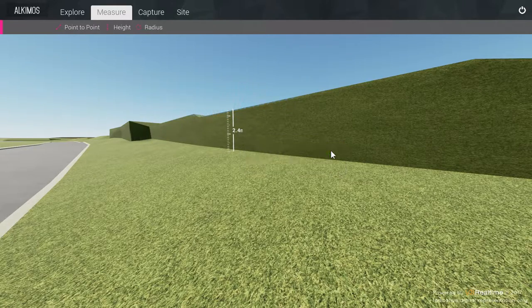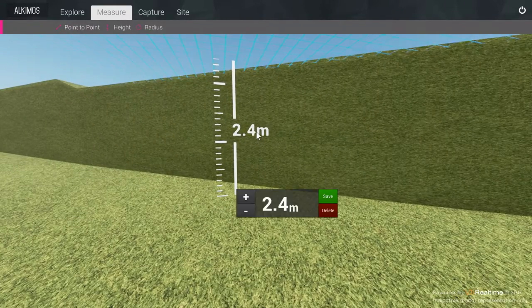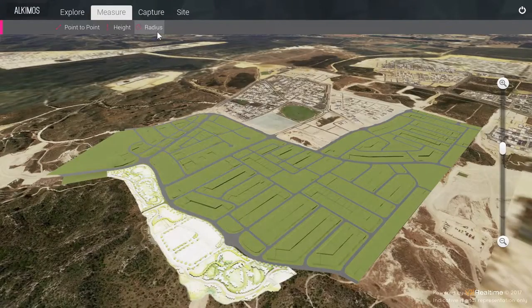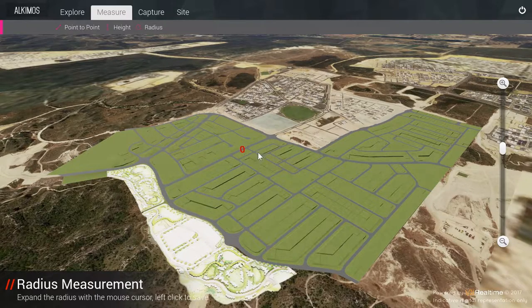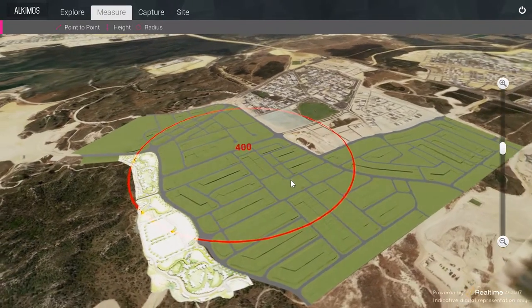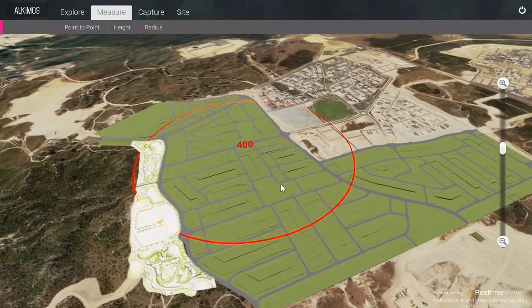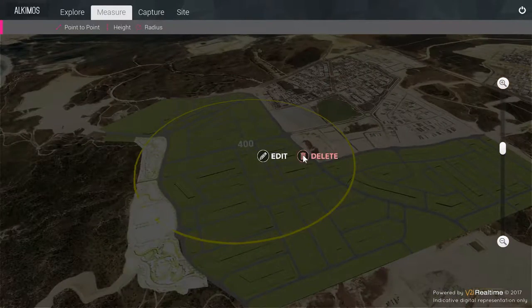Measurements can be edited or deleted as required. From a higher vantage point, the radius tool allows the user to place a center point anywhere on the site and drag out a circle with the desired radius, with its distance in meters indicated above the center point.